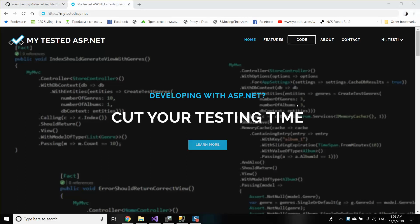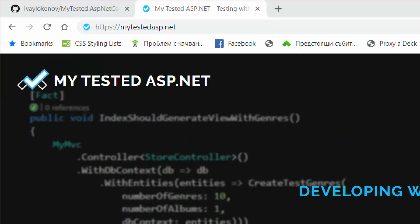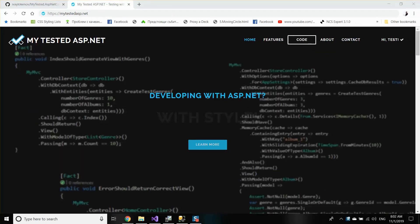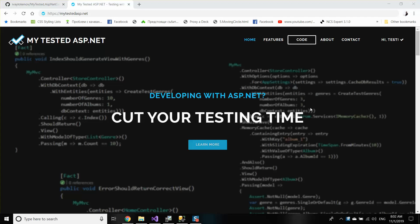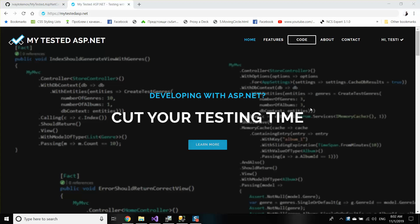Hi guys, my name is Ivo and I'm from MyTestedASP.net. In my current video series, as you may already know, we are talking about Entity Framework performance.